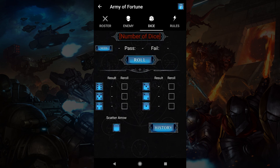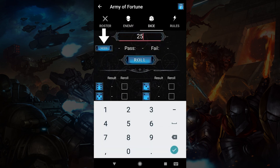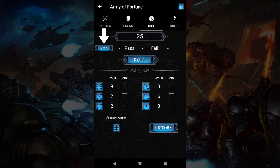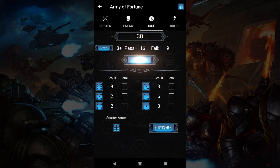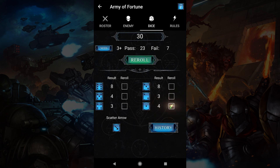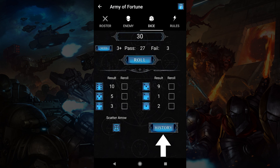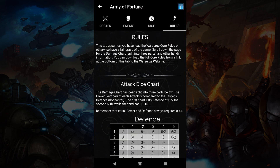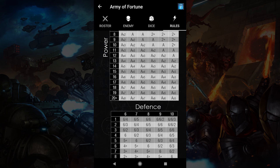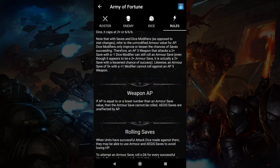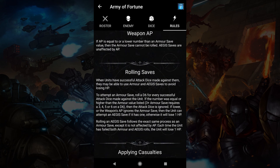The dice tab allows you to roll dice. The need button allows you to filter which dice were successful, either before or after you roll. You can see the detailed results below, and if necessary you can select dice to re-roll. The scatter arrow is used for some perks. The history button has a record of the dice rolls you made in this session. Lastly, the rules tab has many elements of the core rules handy, including an attack dice chart that has been split into three for viewing on smartphones.